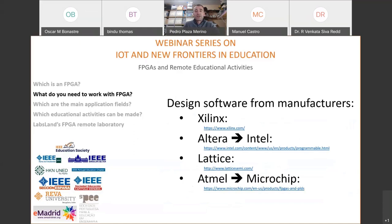Talking about software to work with FPGAs, you need to decide which manufacturer you will be using. If you are using Xilinx, you will need to use tools from Xilinx at xilinx.com. Alternatively you can use Altera — now Intel — Lattice, or Atmel, which is currently from Microchip.